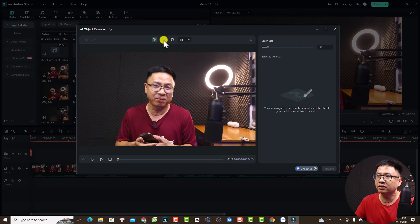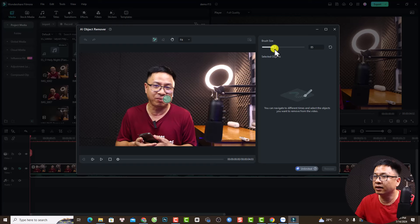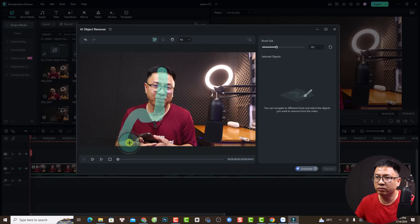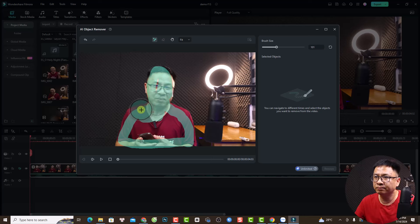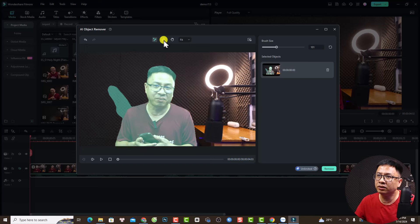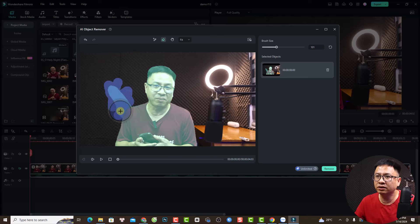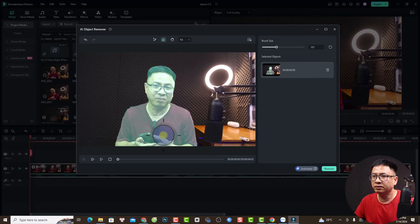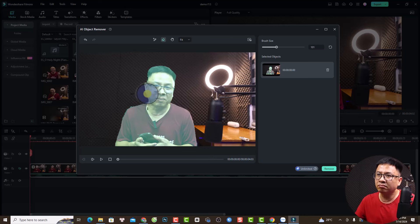Next, you have a brush tool and an eraser. Use the brush to increase the size and paint the area where you want to remove — in this case, it's me inside the video. If you make a mistake, use the eraser to erase that area. It's similar to the smart cutout tool.